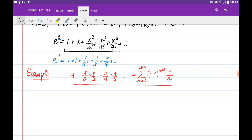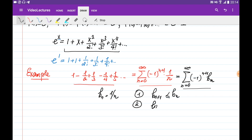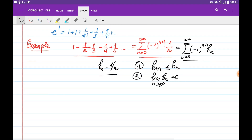If we write b_n = 1/n, we can write the series in the form Σ(−1)^(n+1) · b_n. We know that any alternating series written in this form is convergent if it satisfies two conditions: the sequence b_n must be decreasing, and the limit of b_n must equal 0 as n goes to infinity. Both conditions hold for b_n = 1/n, so the series is converging. Now I would like to know what is the sum of all of these infinite terms.